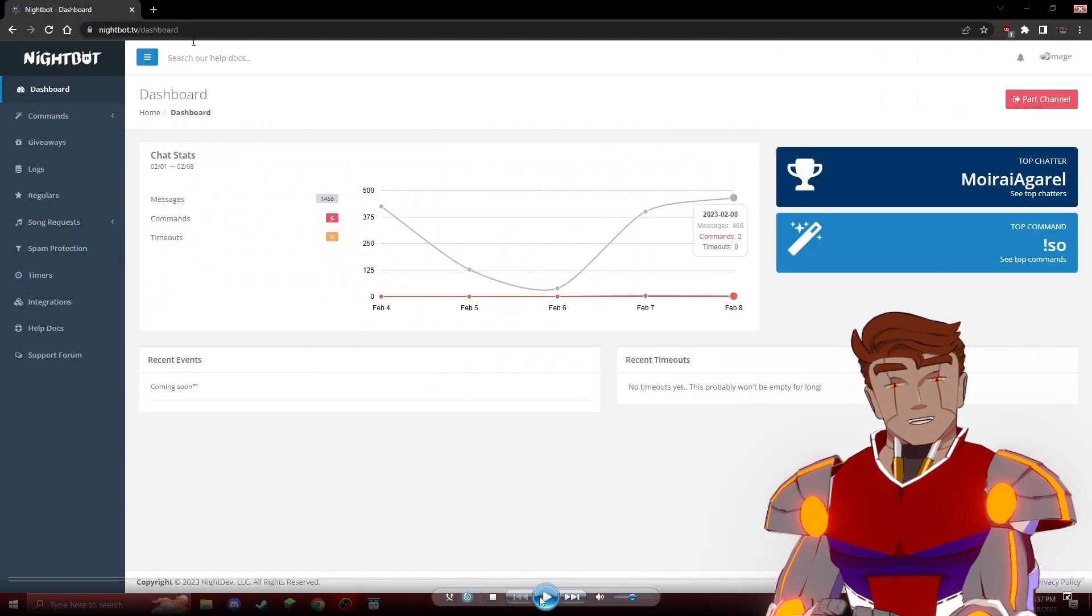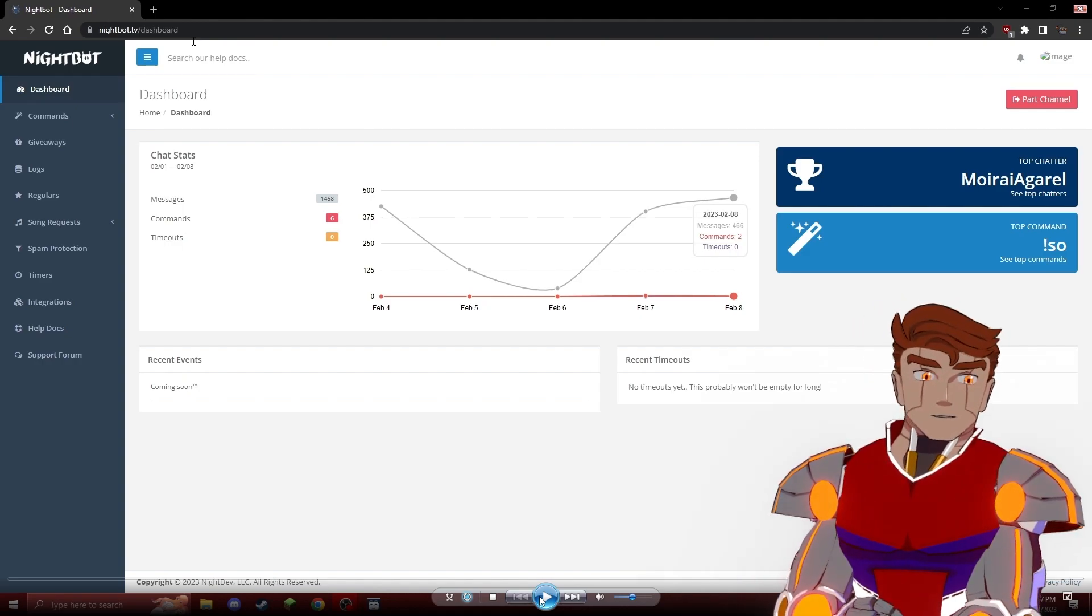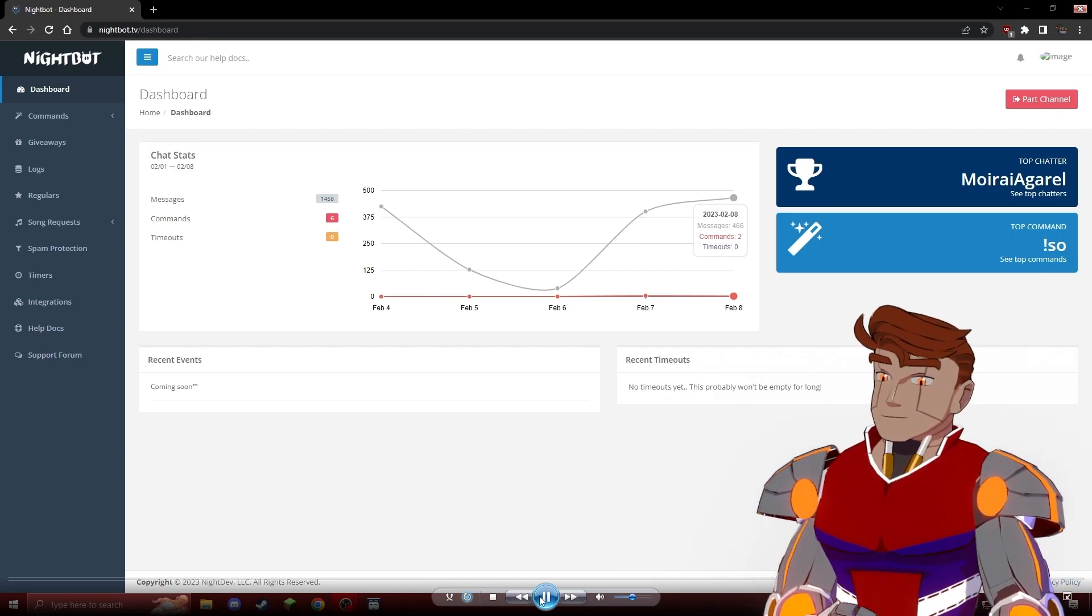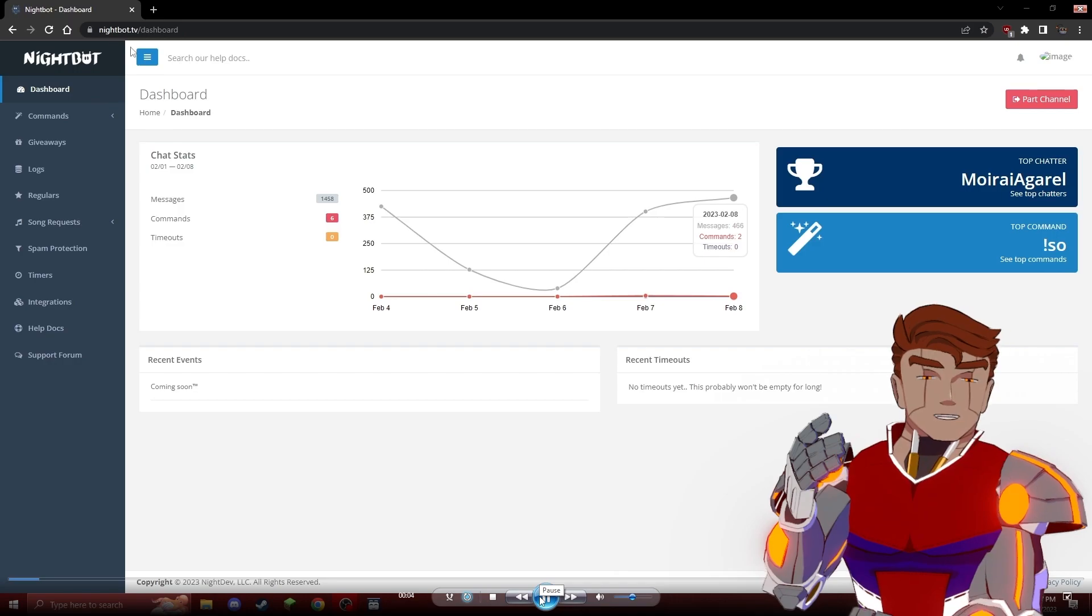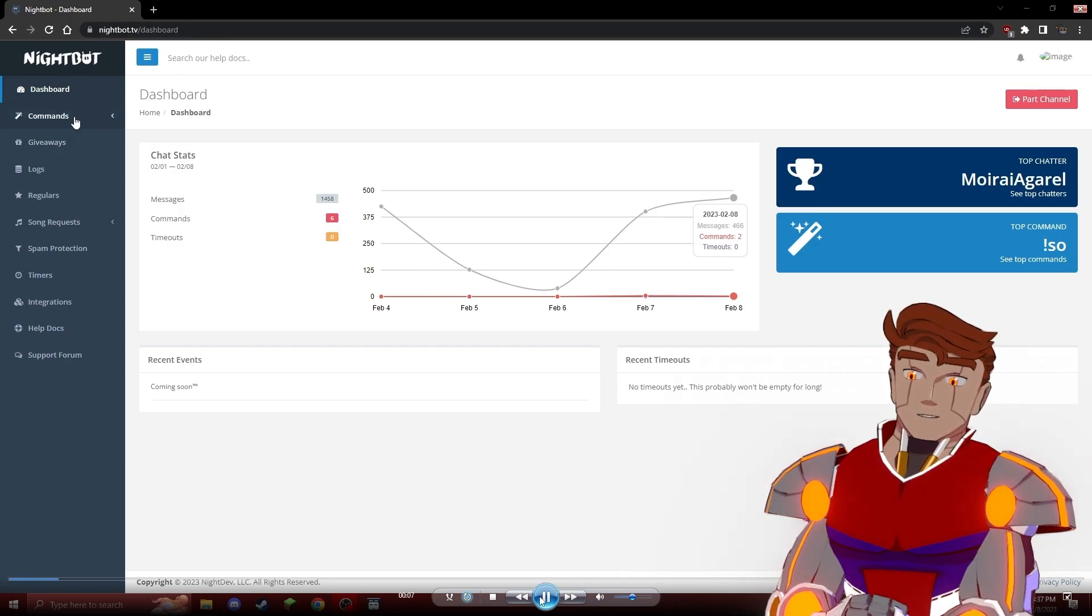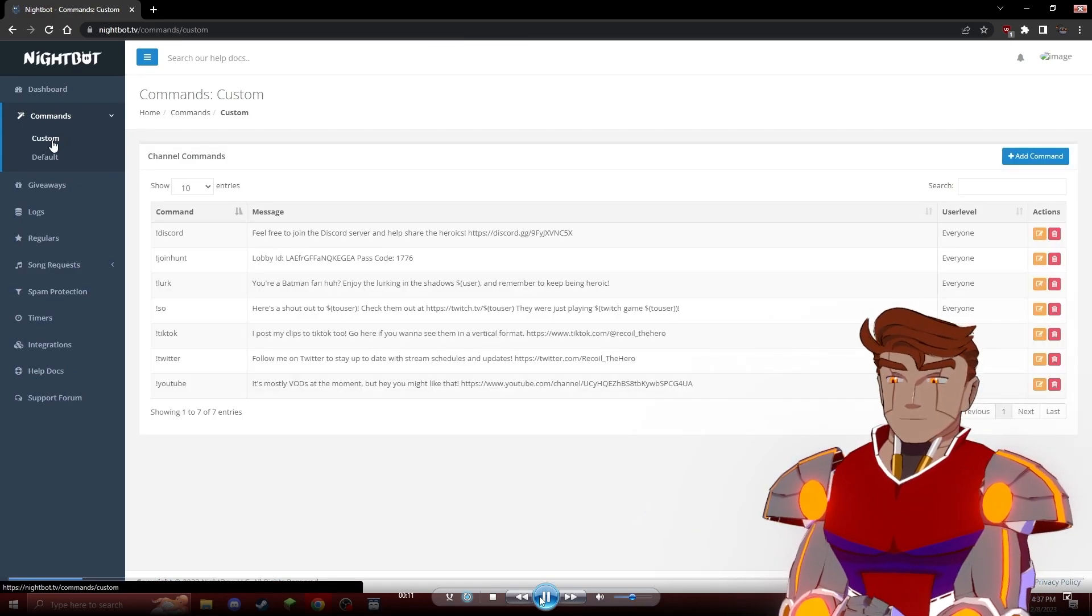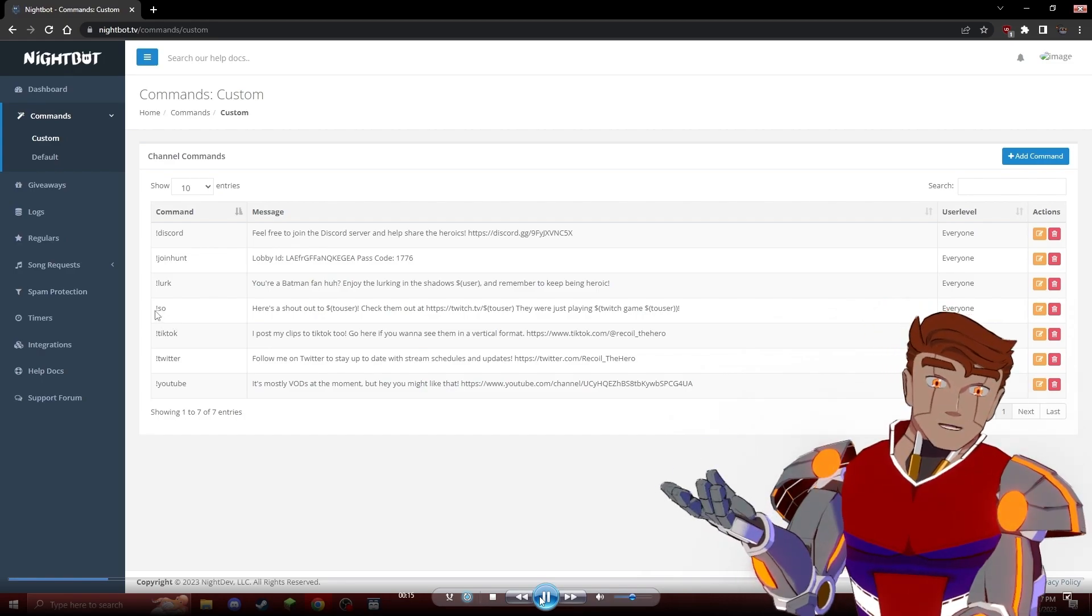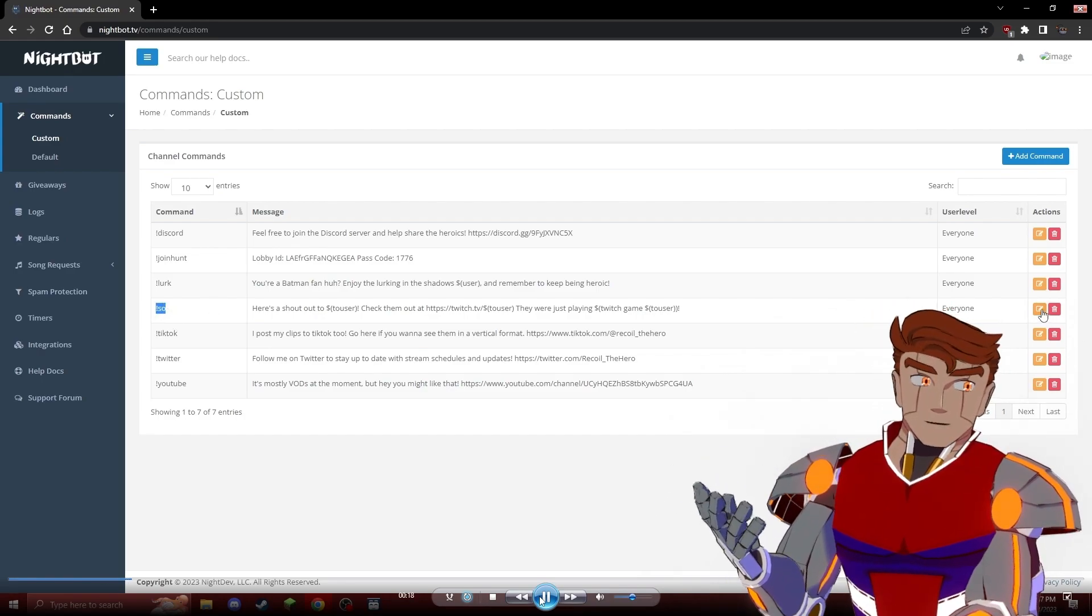The first step for setting up your automatic shoutout command is to set up Nightbot to be used in your stream to actually create the shoutout command. You can do this by going to nightbot.tv and then going to your commands tab and clicking custom commands. As you can see here, I have a command called SO, which is just my shoutout command.